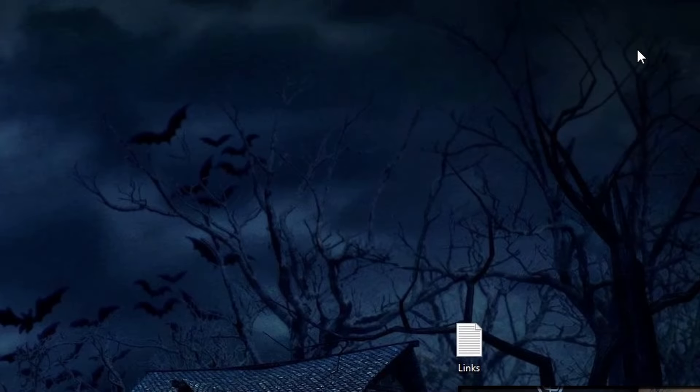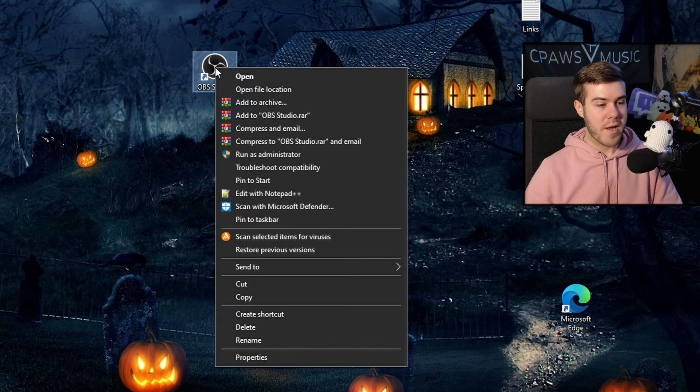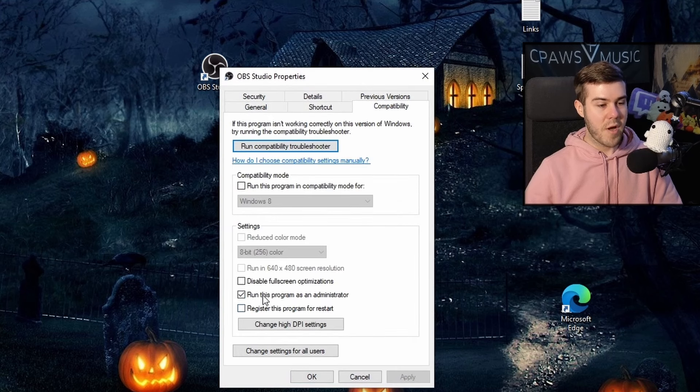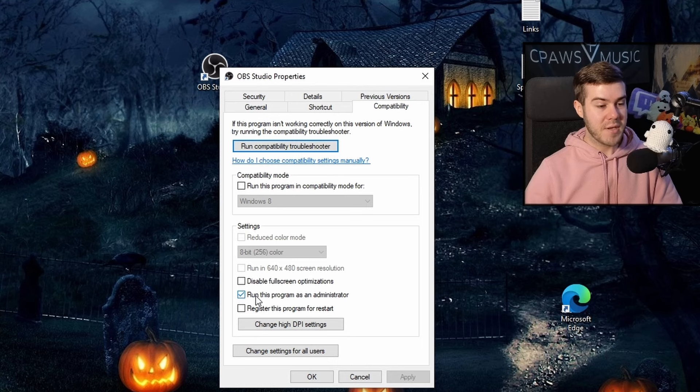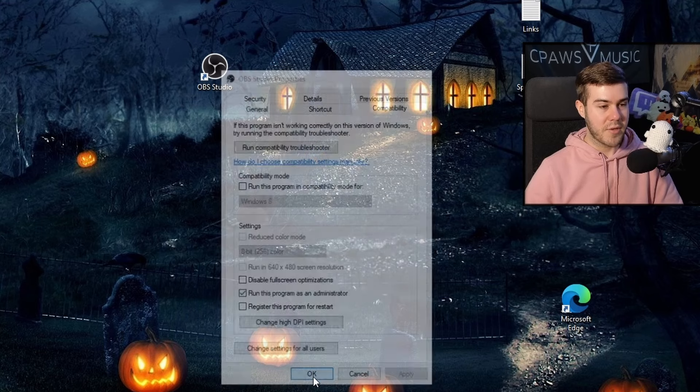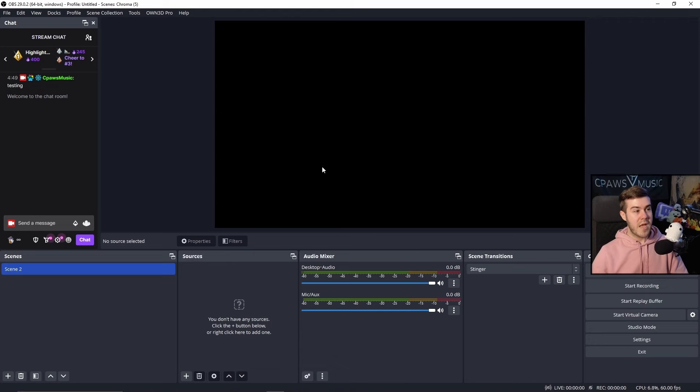I'm going to make sure that I run it in Administrator mode. Right-click it, go to the Properties, go to Compatibility, and then run this program as an Administrator is checked. So that way, it always runs it as an admin every single time we double-click it. Click OK and just double-click OBS Studio.